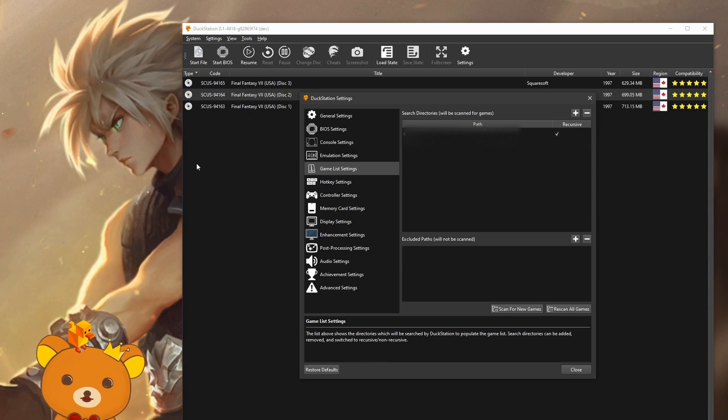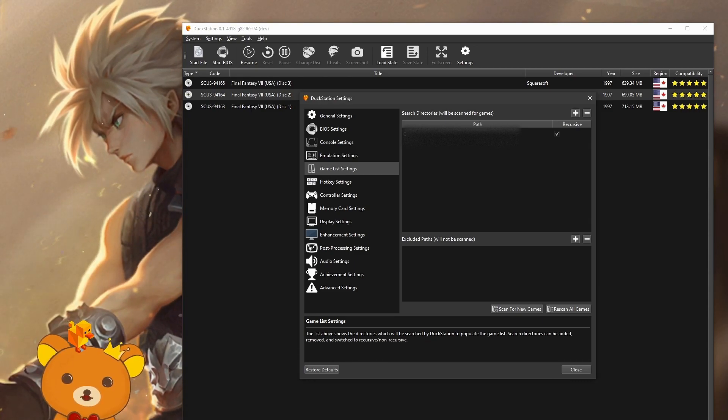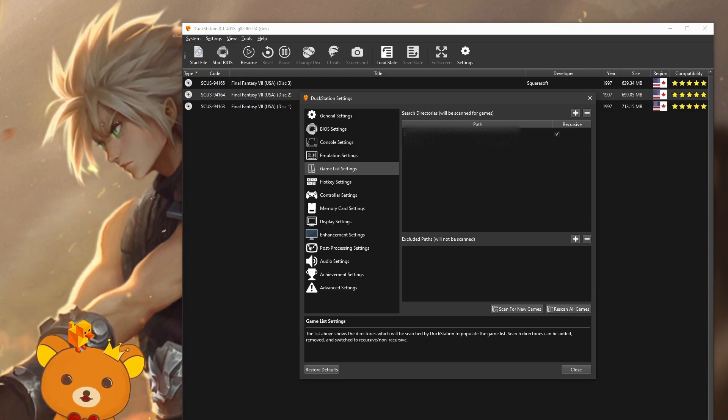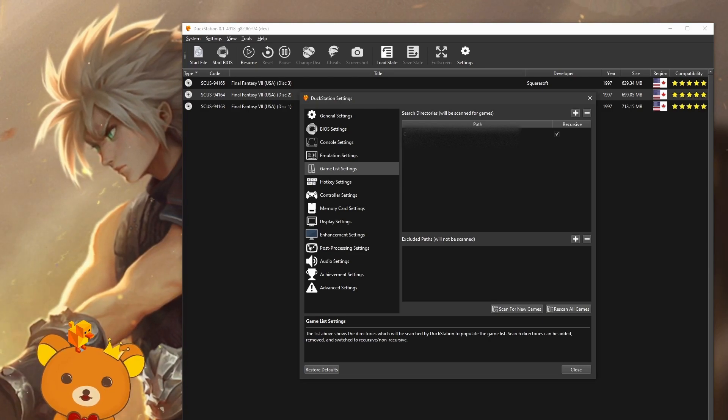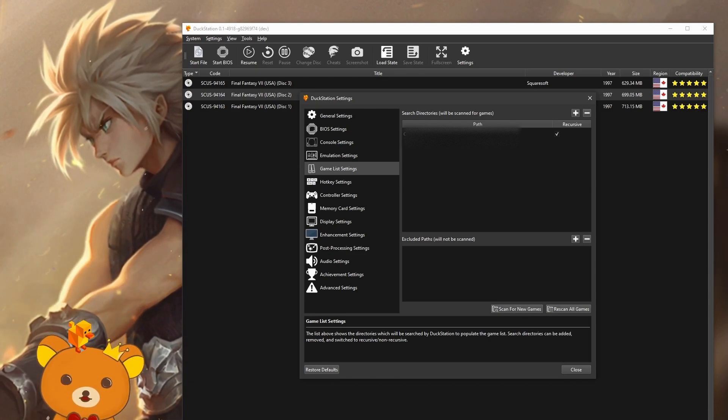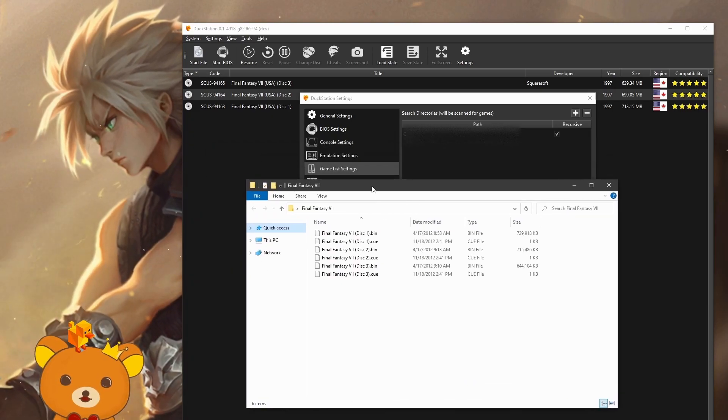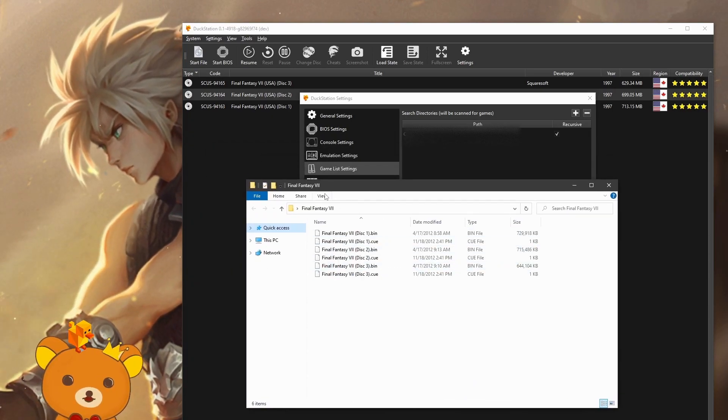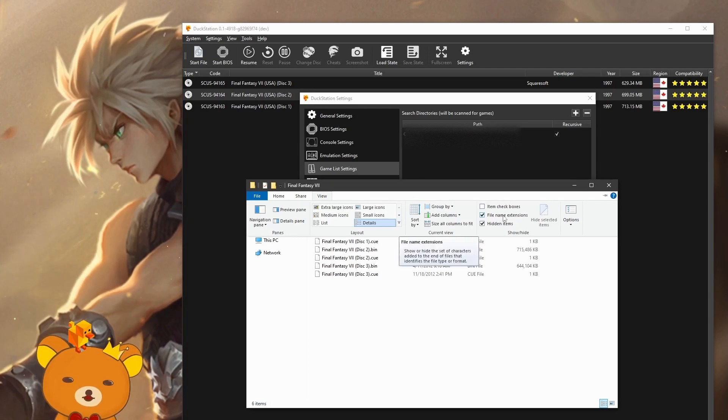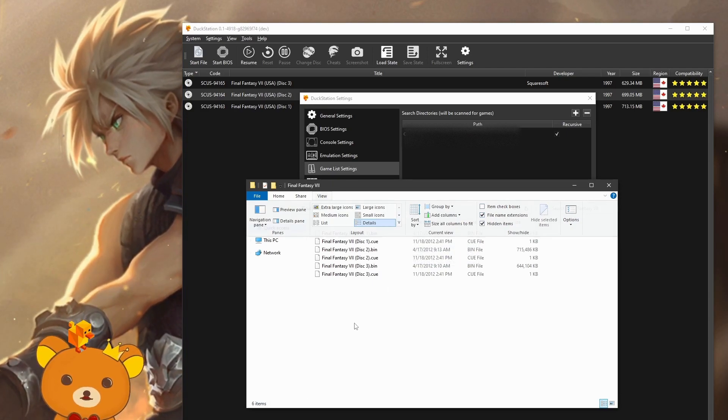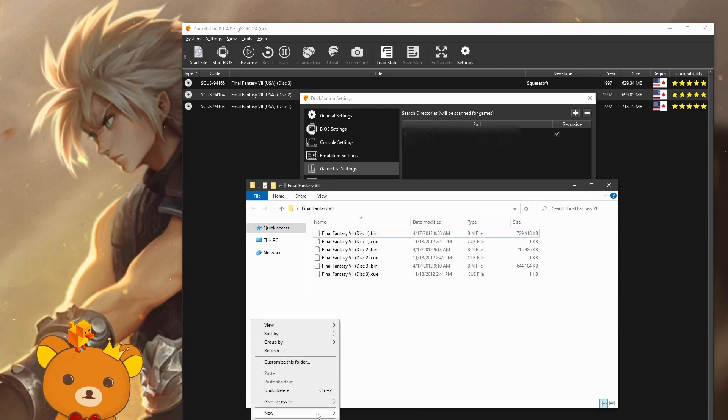Since we're here, I'm going to show you how to create a playlist file. This will allow you to change disk with a single hotkey instead of going through the menu slowly. In your folder where your ROM files are, click on view and enable file extensions if it's not already on. Now create a text file.